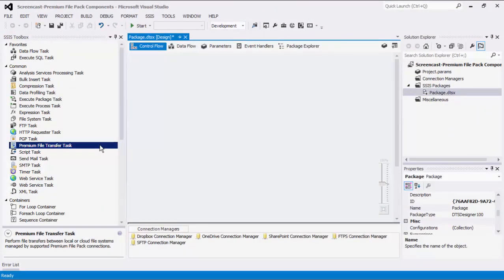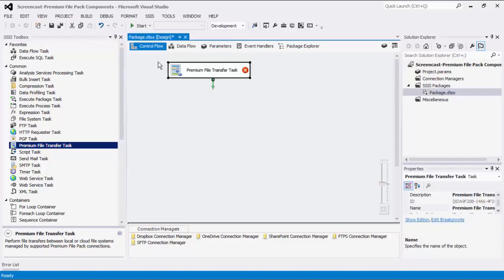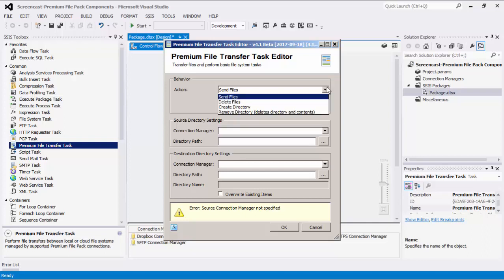Within the Control Flow view, we will demonstrate the Premium File Transfer Task, which is used to transfer files in addition to performing some basic file operations. The Premium File Transfer Task has four actions: Send Files, Delete Files, Create Directory, and Remove Directory and its contents.